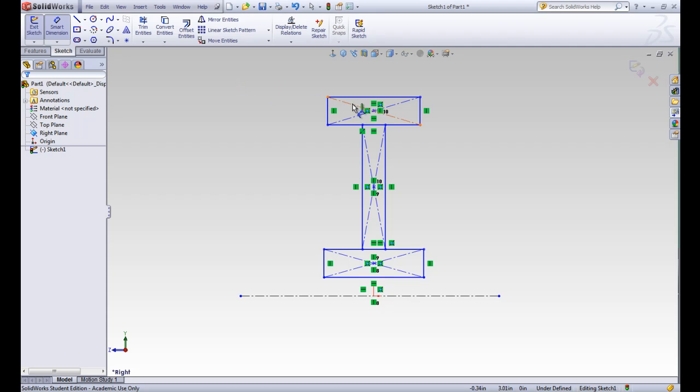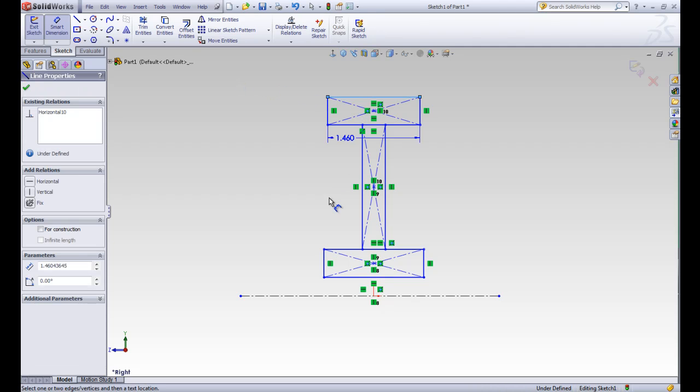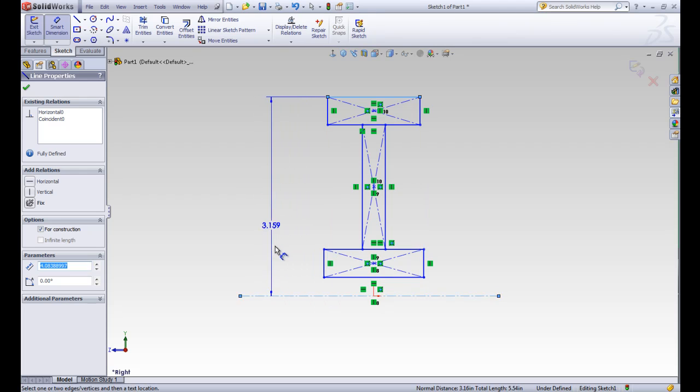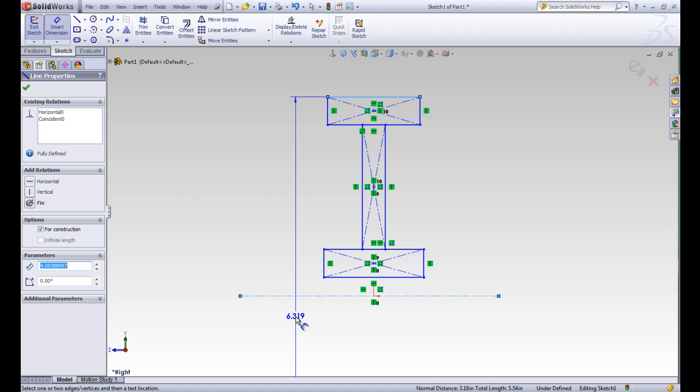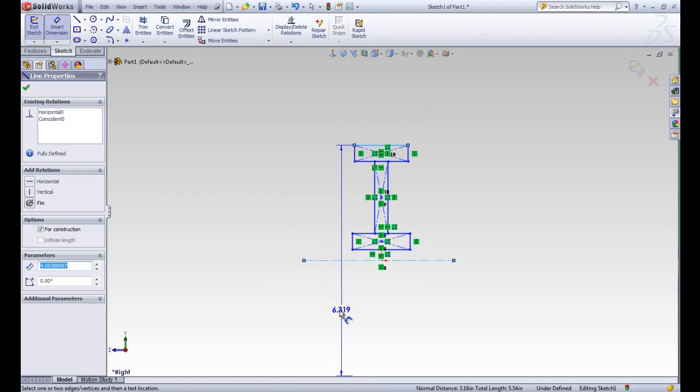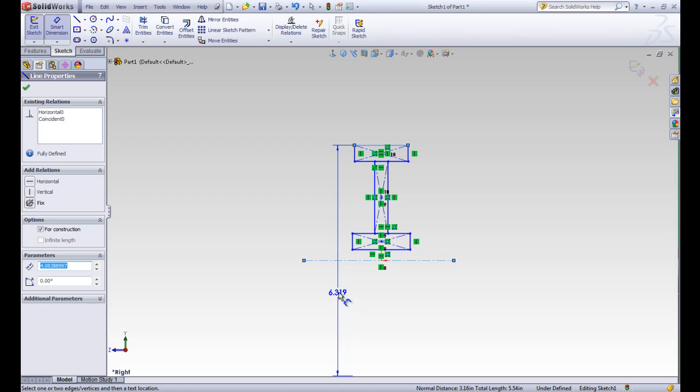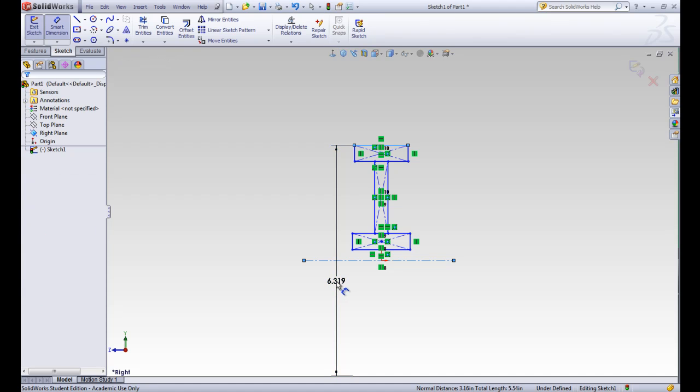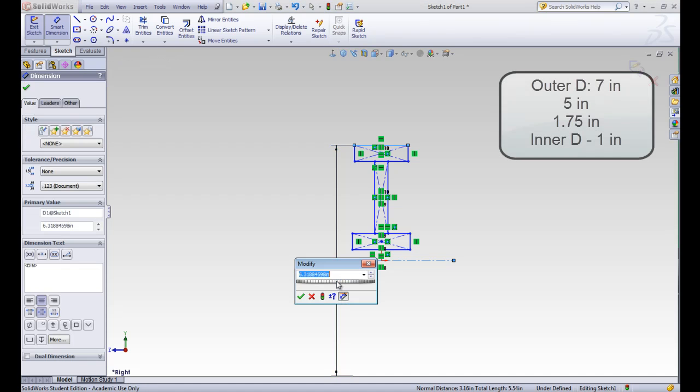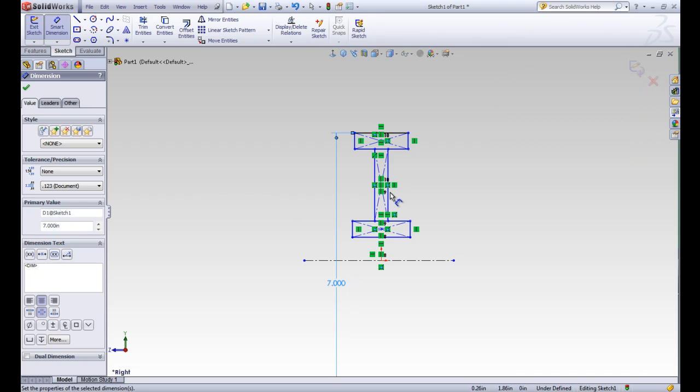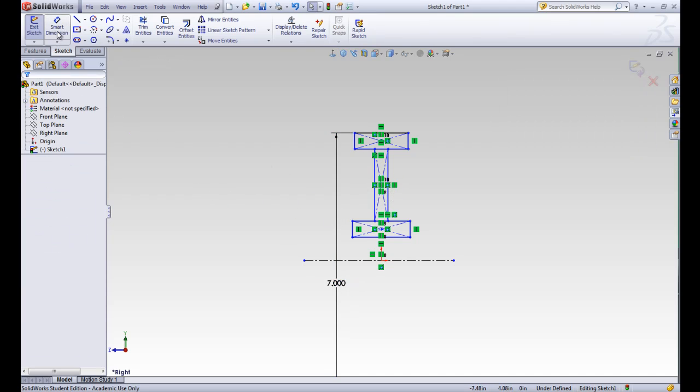So let's make a smart dimension between this outer line and our center of our pulley. We have two options here. We can define it by a radius, or if we pull it down, we can define it by a diameter that's going across our center axis. Because our picture shows a diameter, we want to define it as a diameter. So we'll go ahead and drop the dimension here. And this one is 7 inches. You can see that it adjusts for it and moves everything up to adjust for that smart dimension.